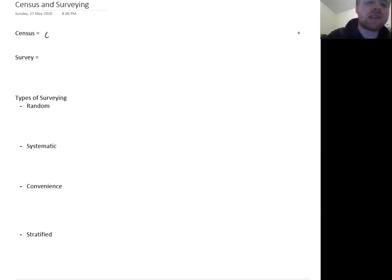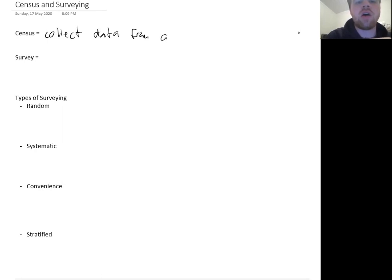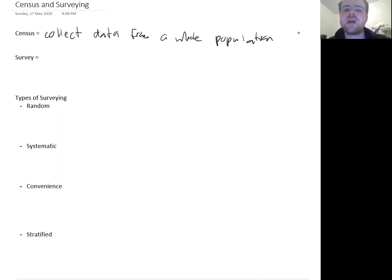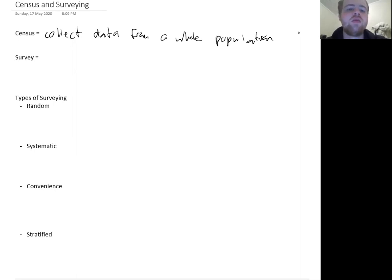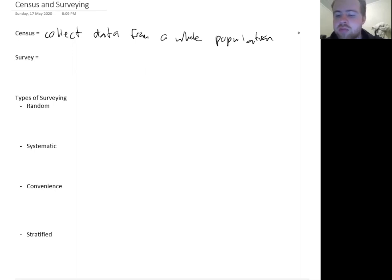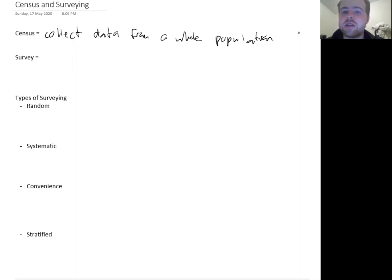A census is when you collect data from the whole population. Population just means the whole group of people that you're concerned with. So the population could be the population of a country — all the citizens of a country — or it could be all the members of an RSL club. Whatever the group of people you're interested in, a census will collect data from all of those people. It could be all the people who play cricket — you just have to get data from every single person who plays cricket.